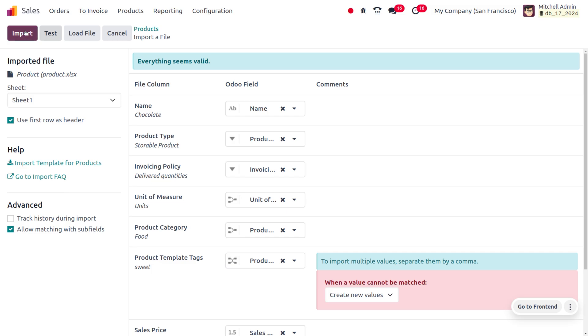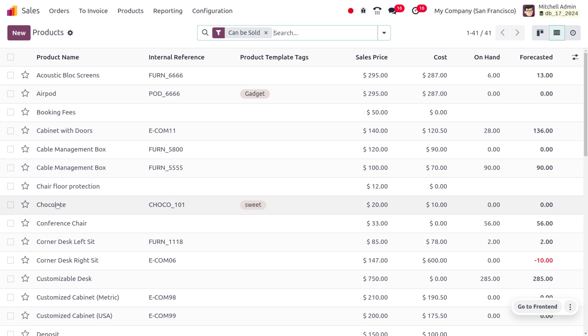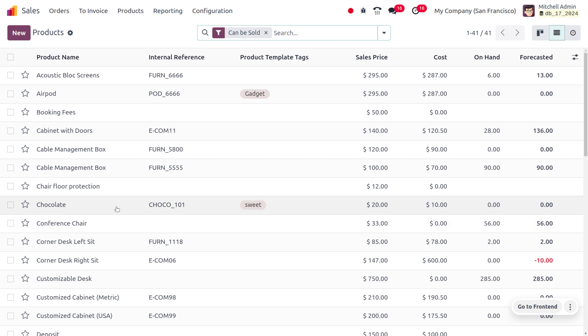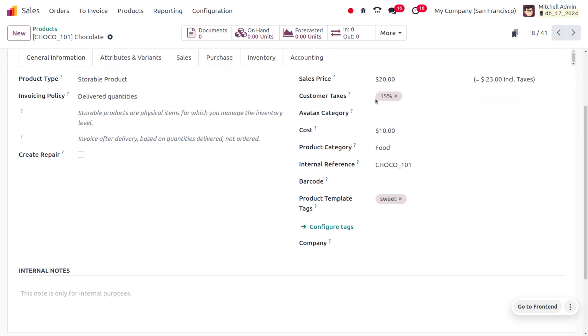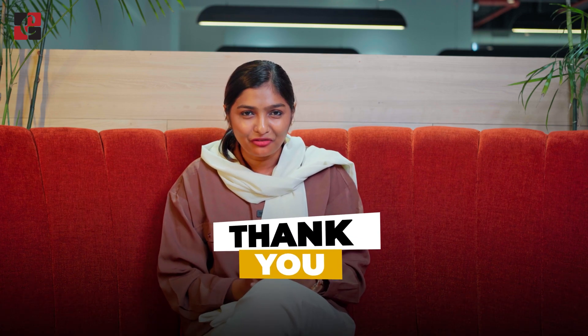After selecting to create a new value, click Test again — everything is valid now. Click Import and a new product is imported. You can see the product 'Chocolate' with the internal reference, product template tag, sales price, and cost displayed. The product type and invoicing policy are also applied correctly. The product category is set to 'Food' as specified. This process ensures the efficiency of data entry and data accuracy. Hope this concept is clear — as always, stay awesome and thank you for watching.